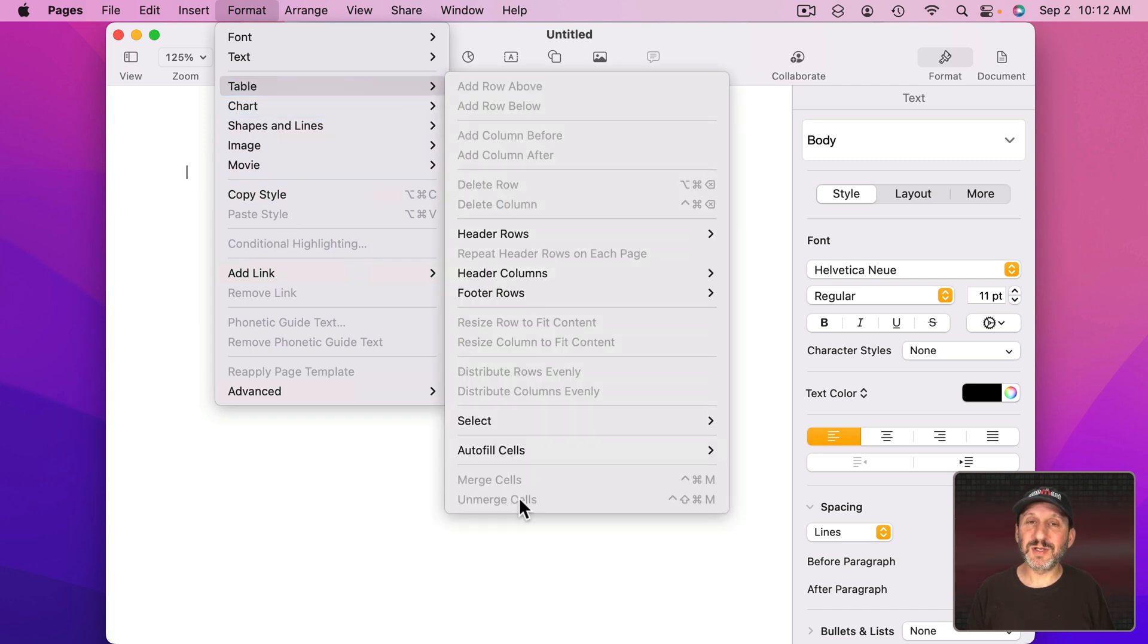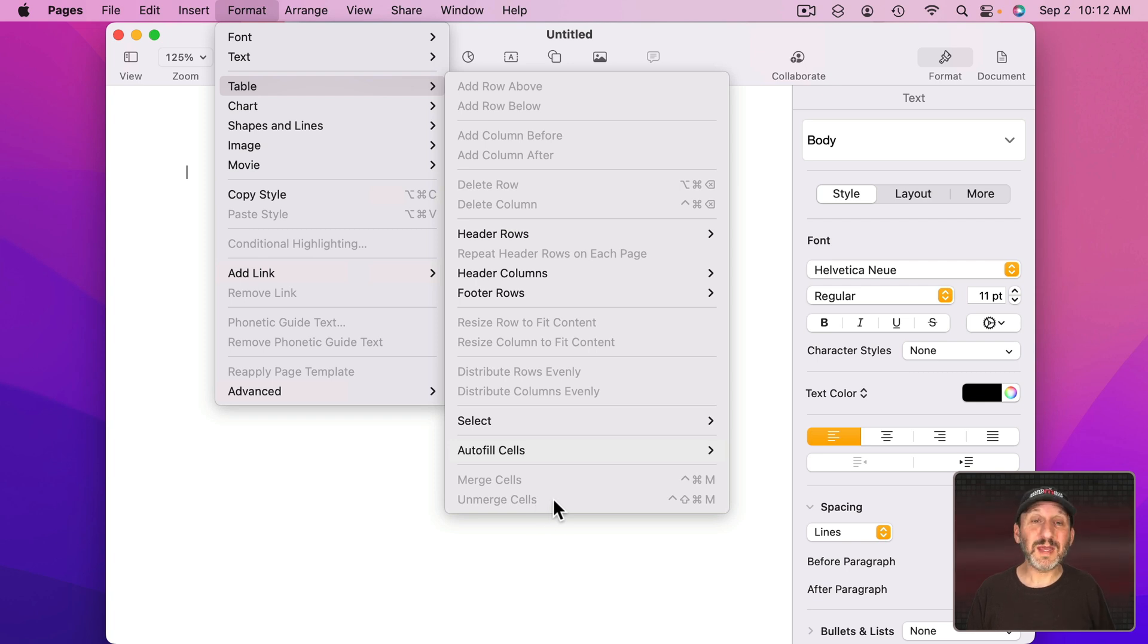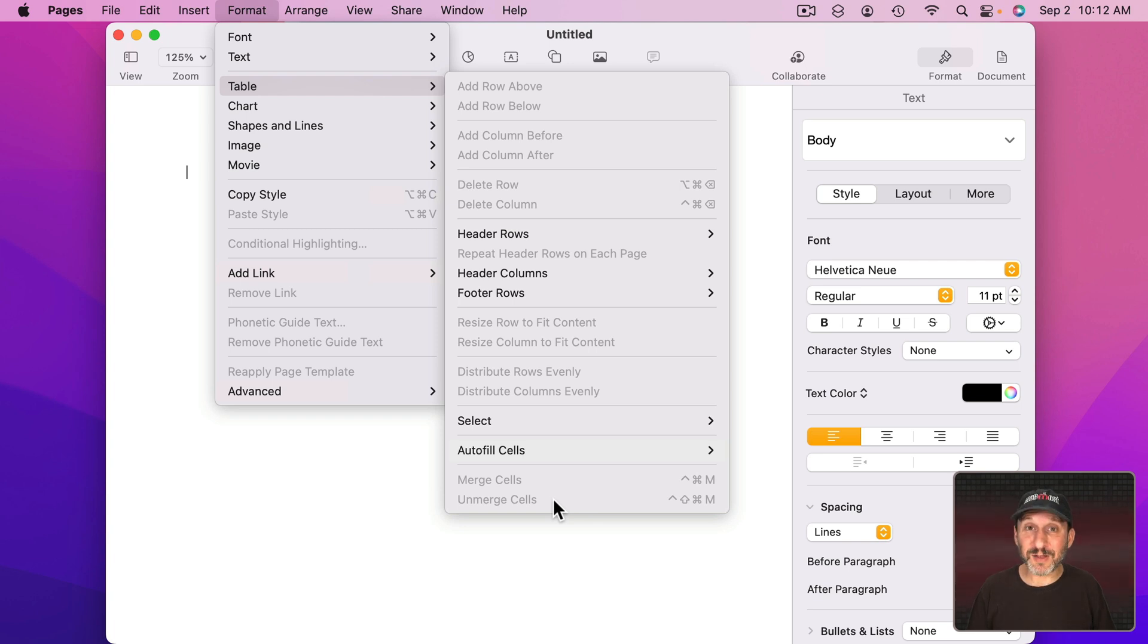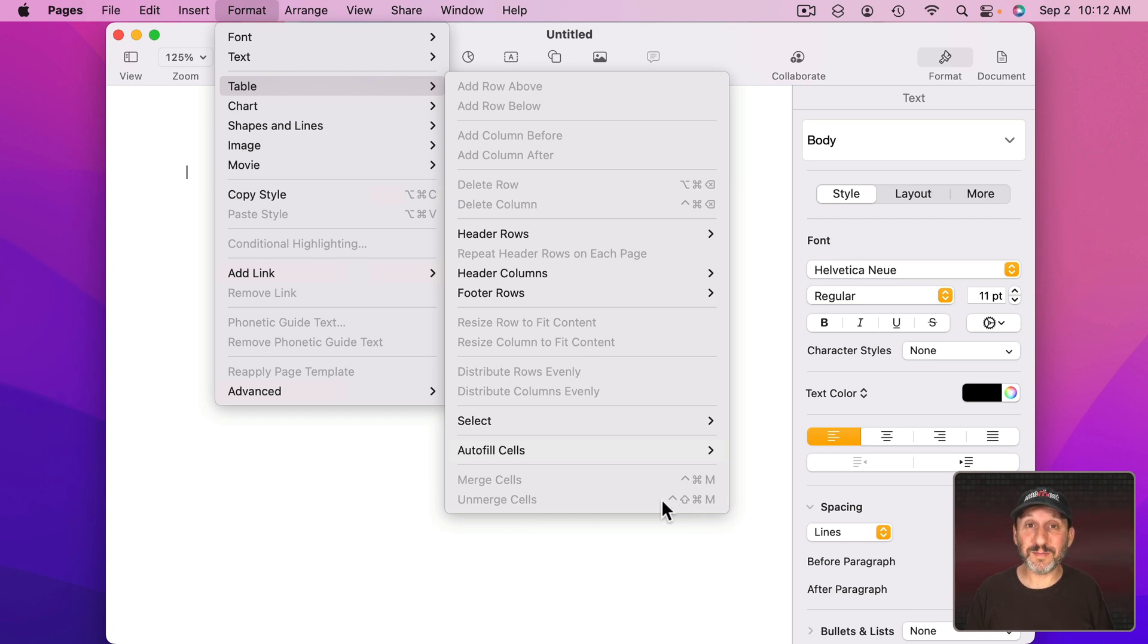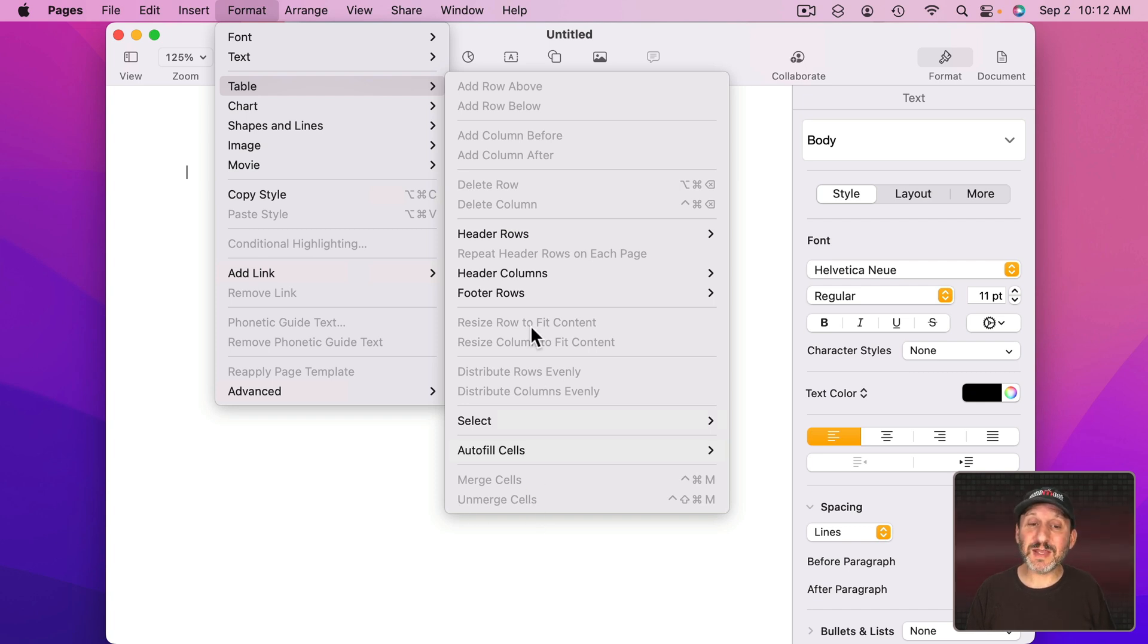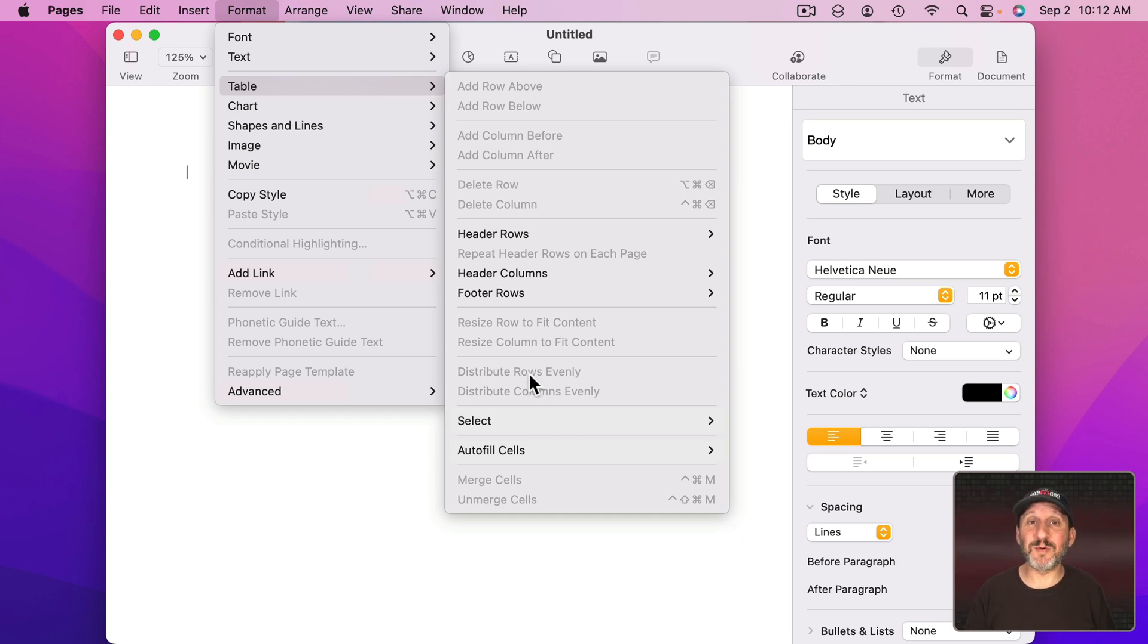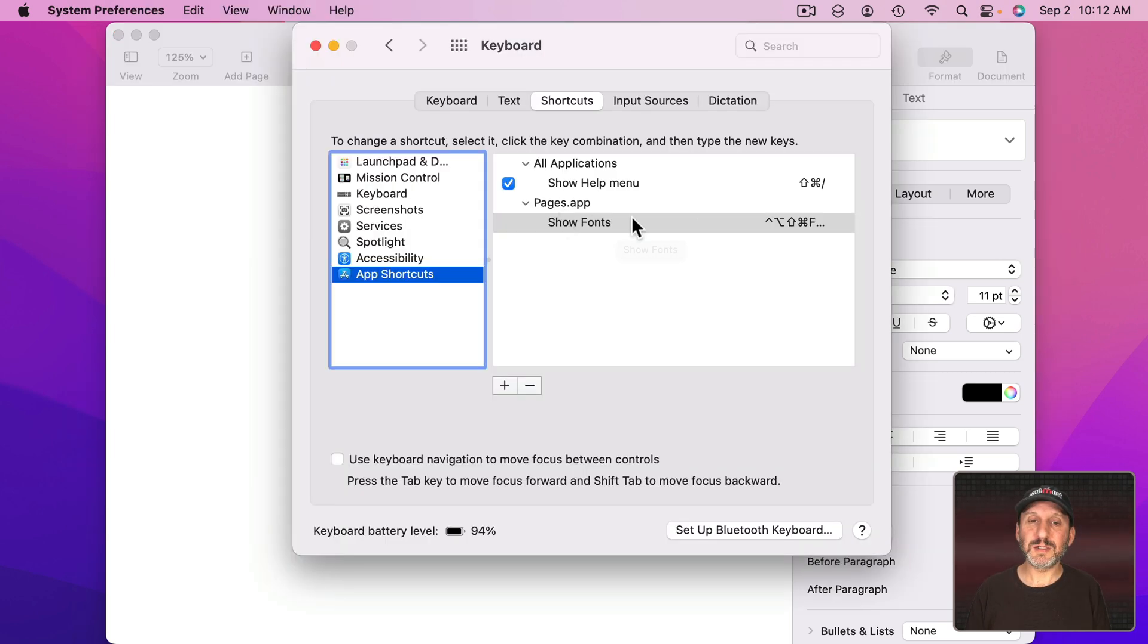The only reason that would be an active menu item is if you're actually in a table and you've merged two cells and now you've selected them and want to unmerge them. Otherwise this is going to be gray and unusable whether it's by the keyboard shortcut or through the menu item. So let's use Unmerge Cells for this example. But you could use anything that you regularly see as being gray because the correct item is never selected for the type of work you do.